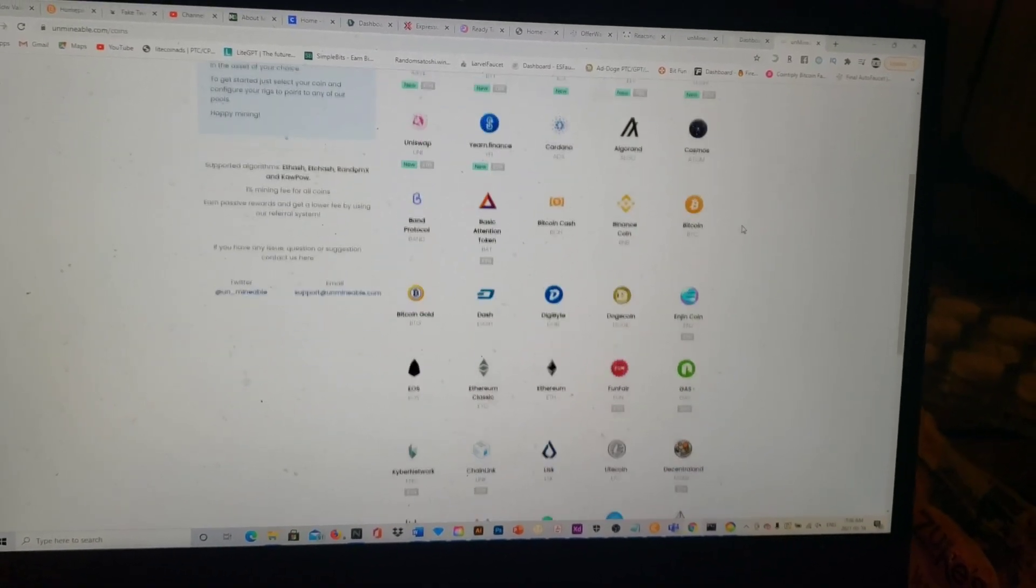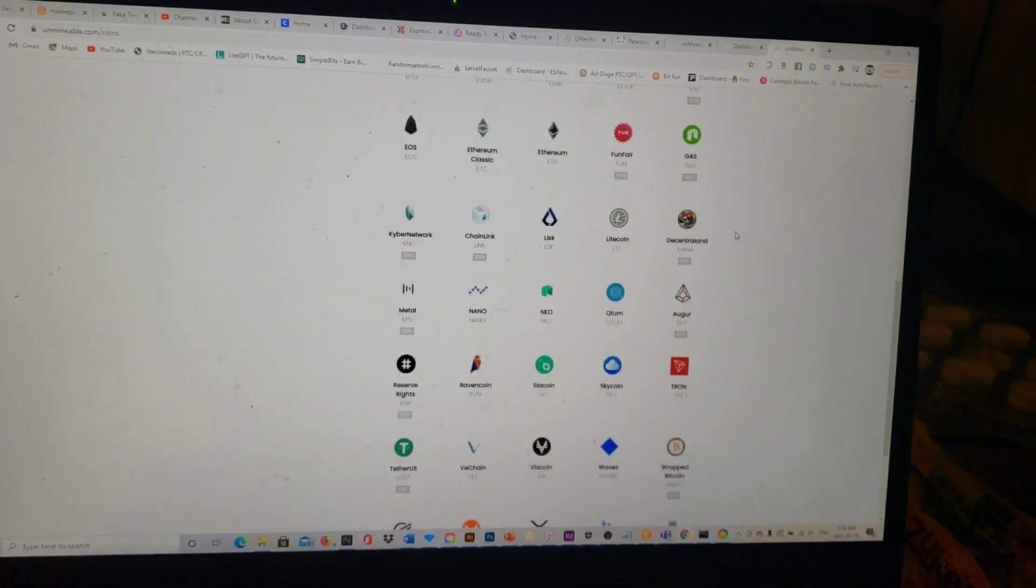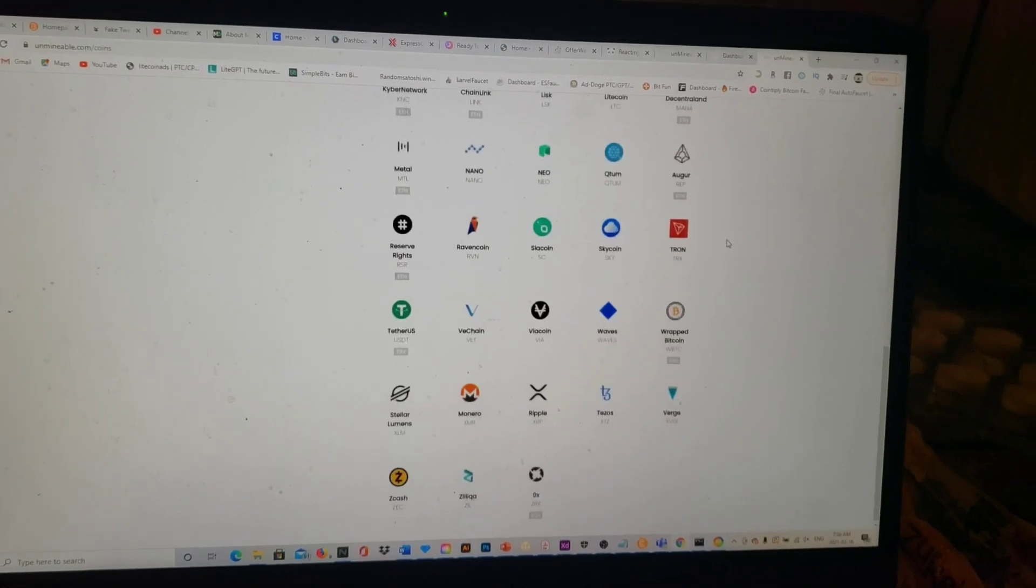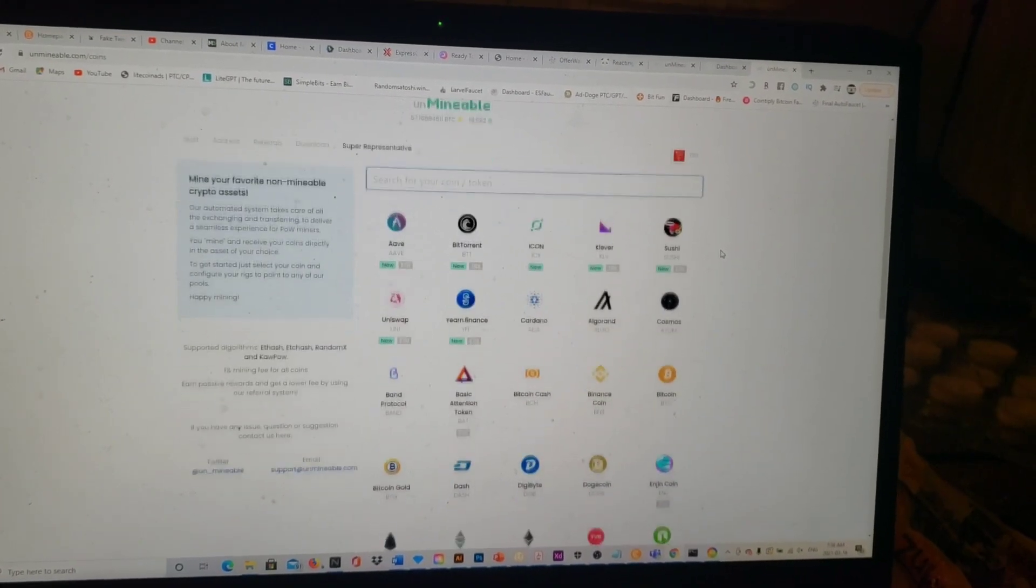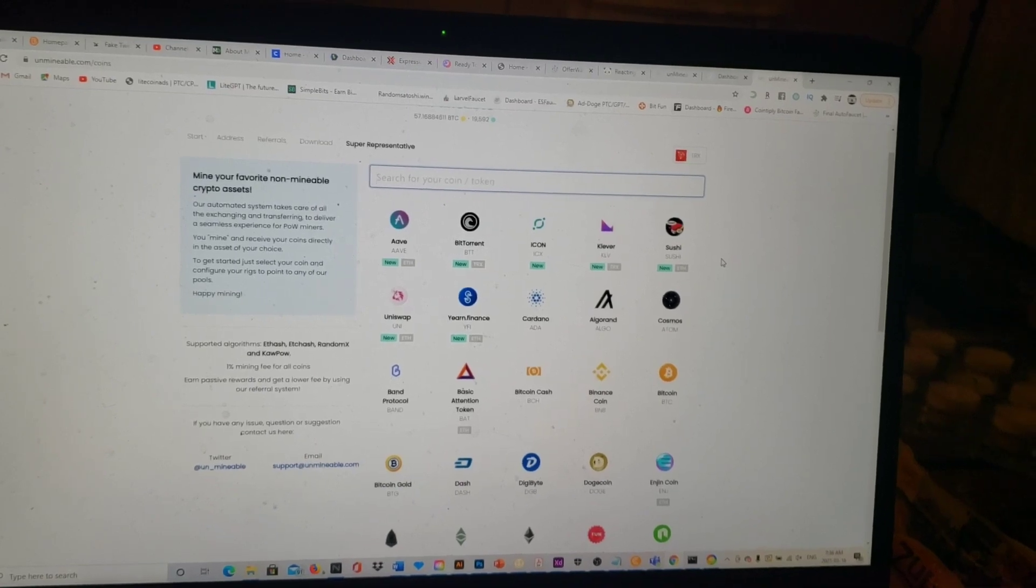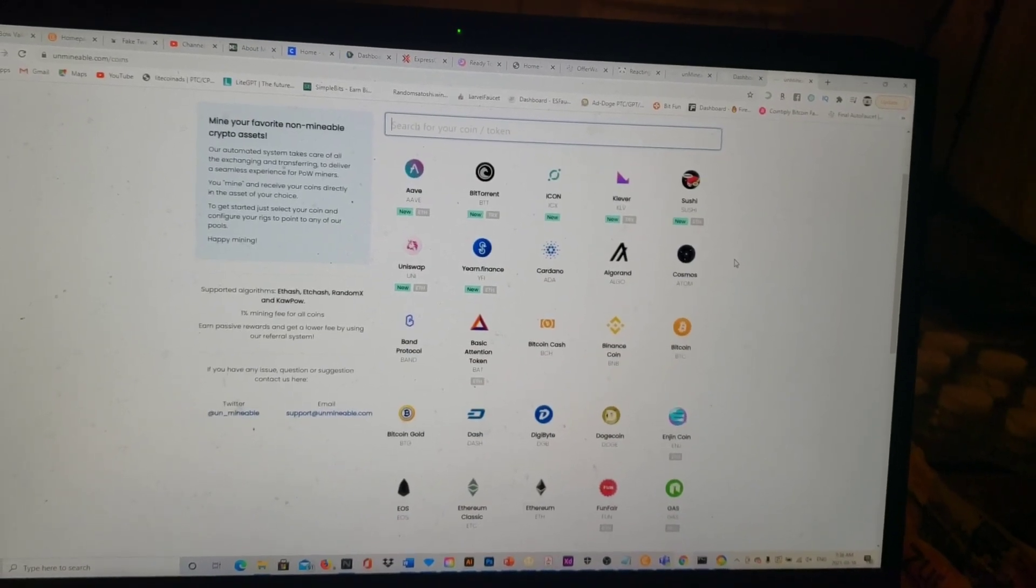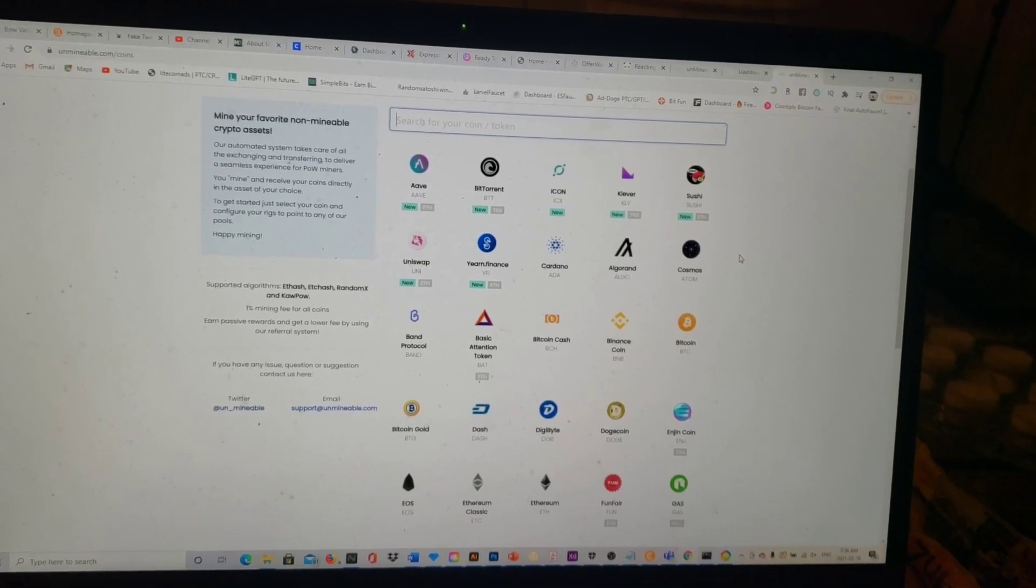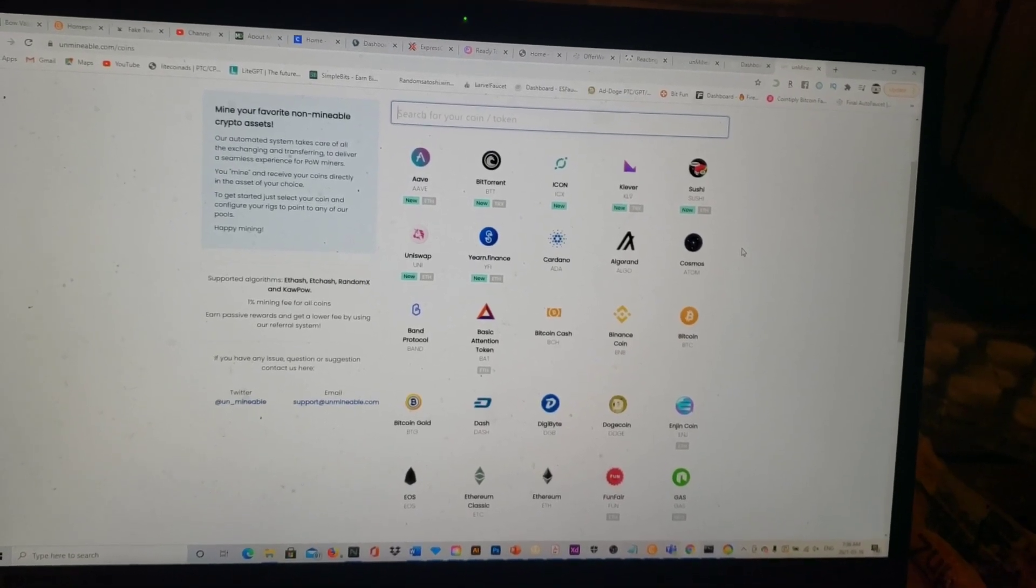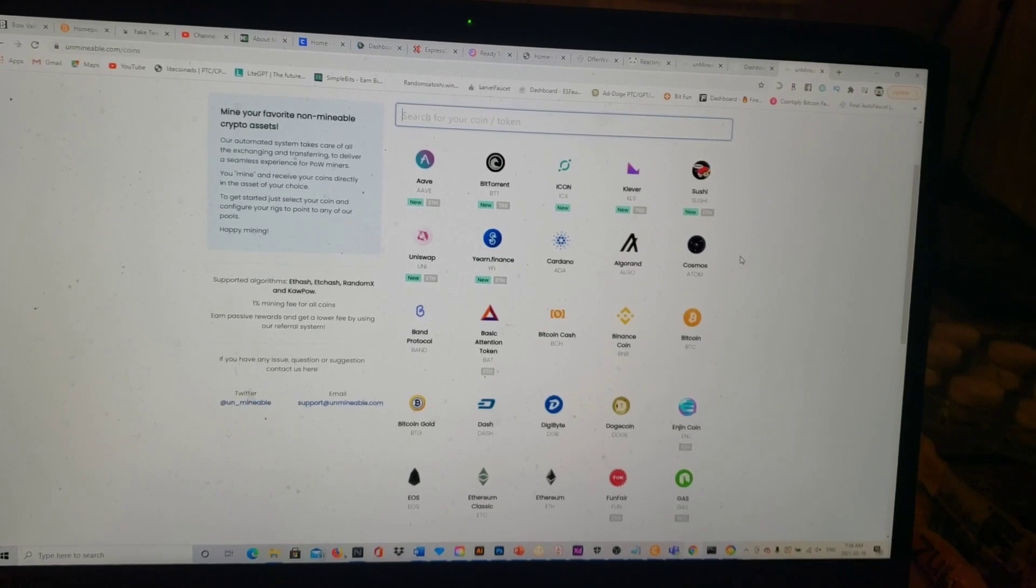You can come here and basically mine all these coins that are not normally mineable on any other platform. As you see here they have Aave, BitTorrent, Icon, Clover, Sushi, Uniswap, Yearn Finance, Cardano, Algorand, Cosmos, Band, and Basic Attention Coin.